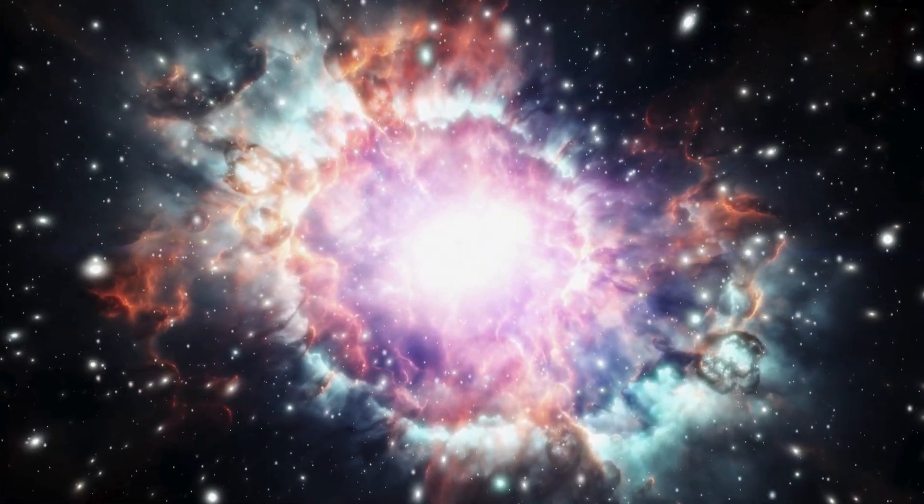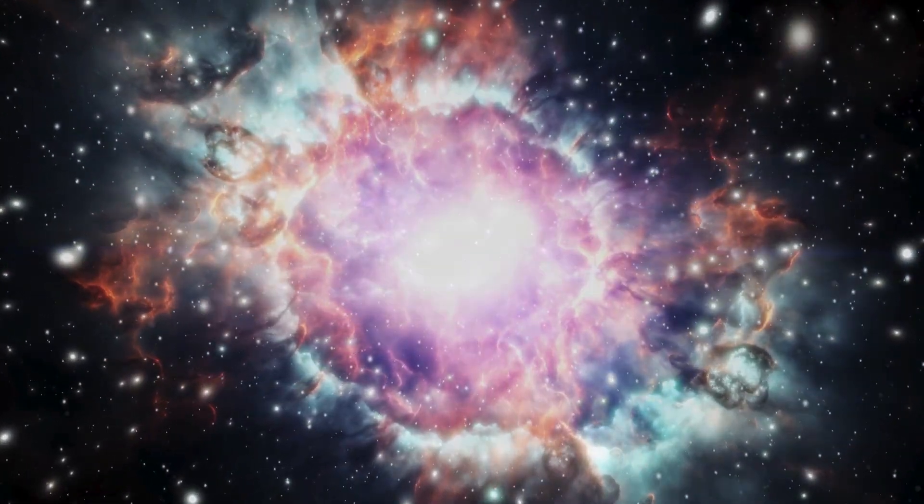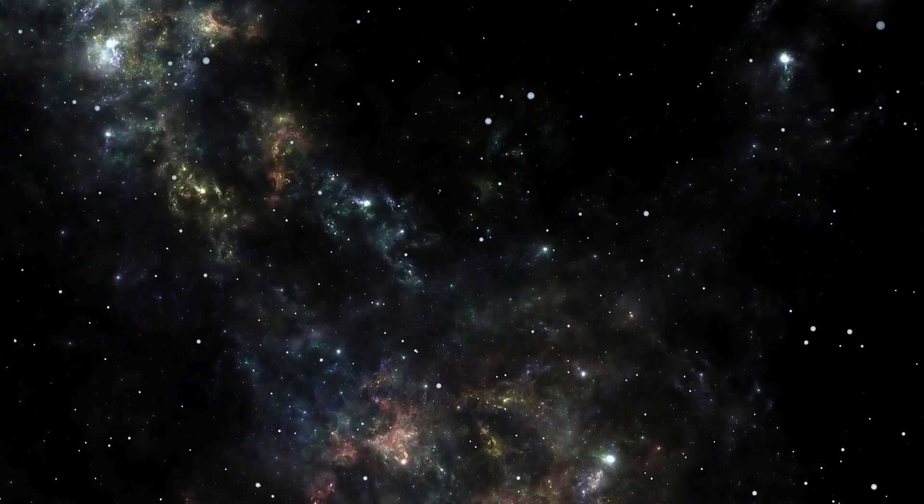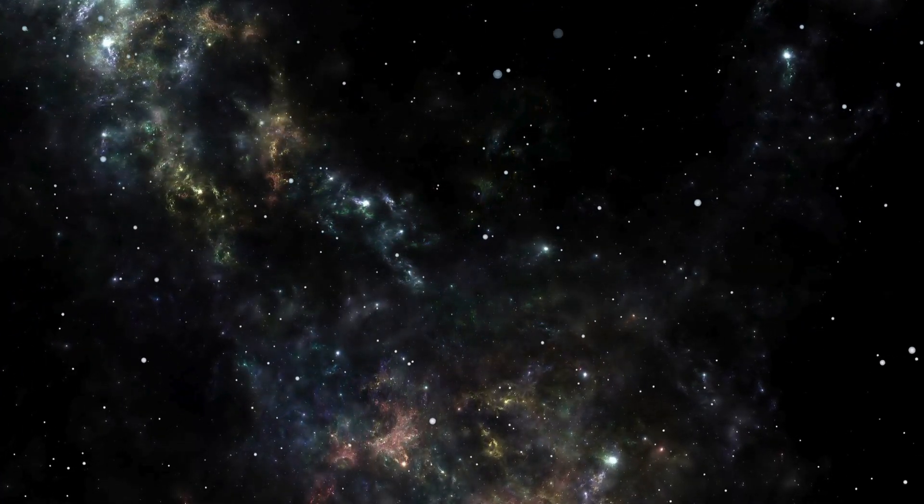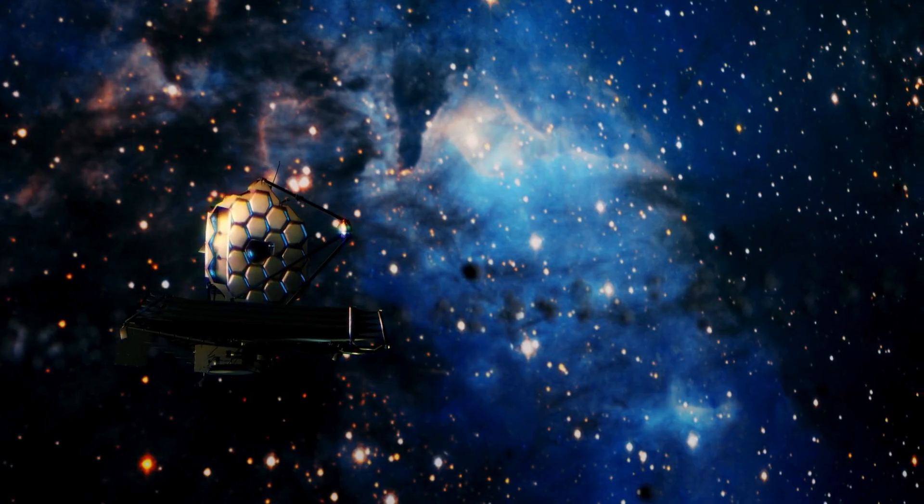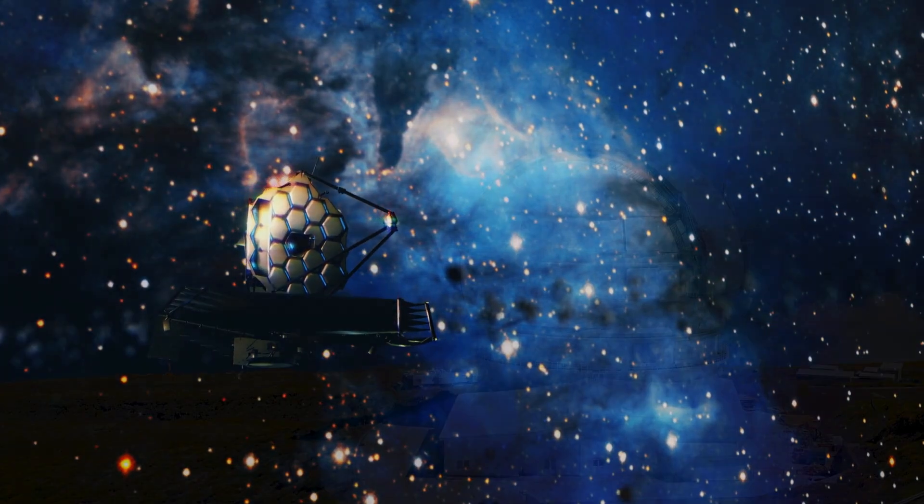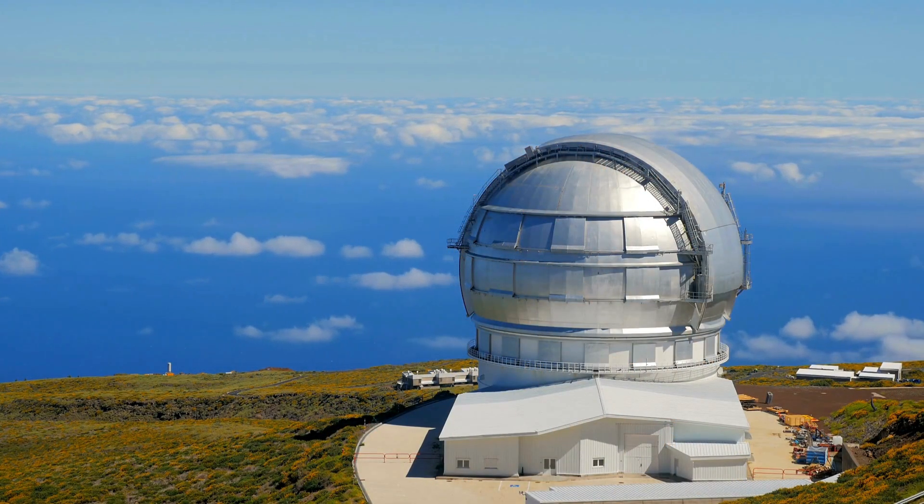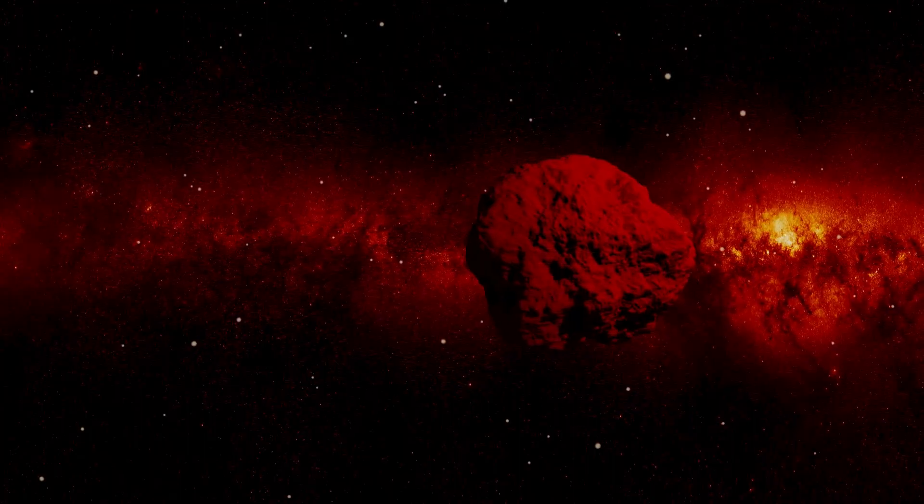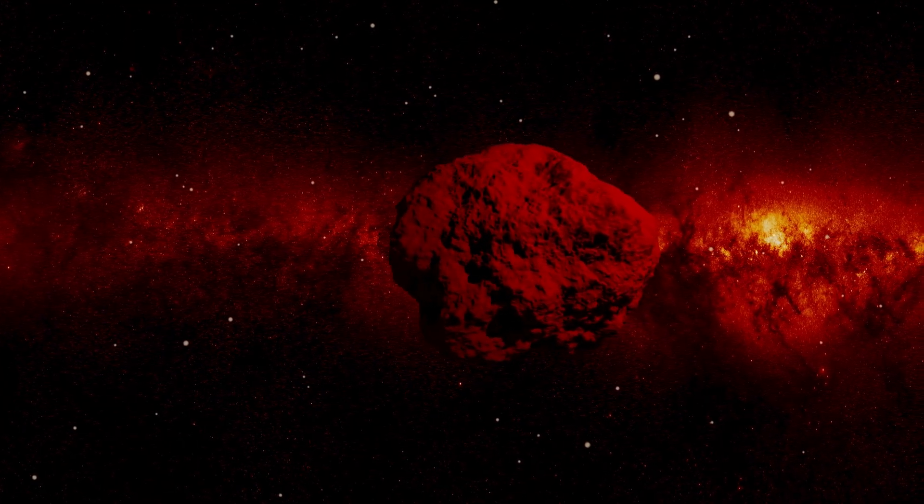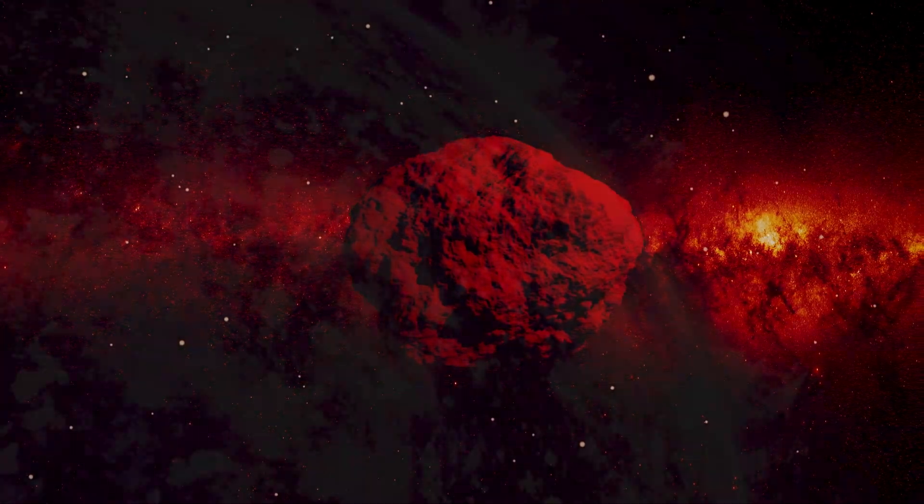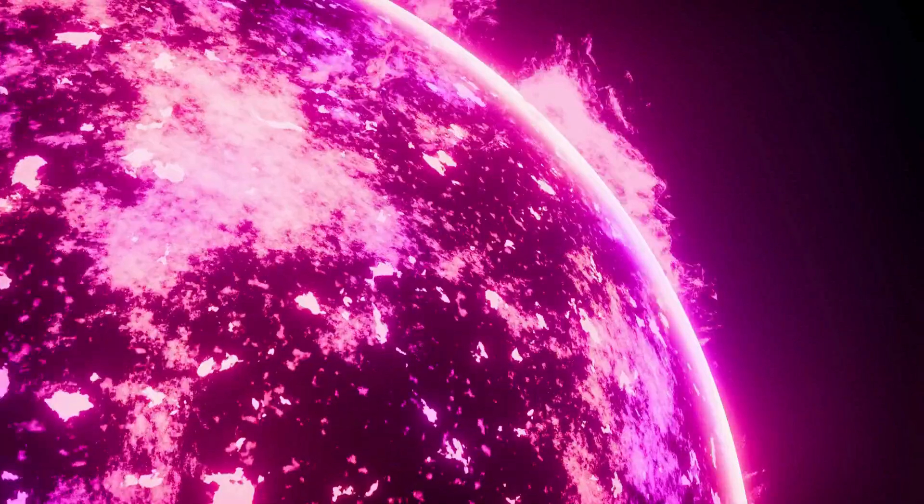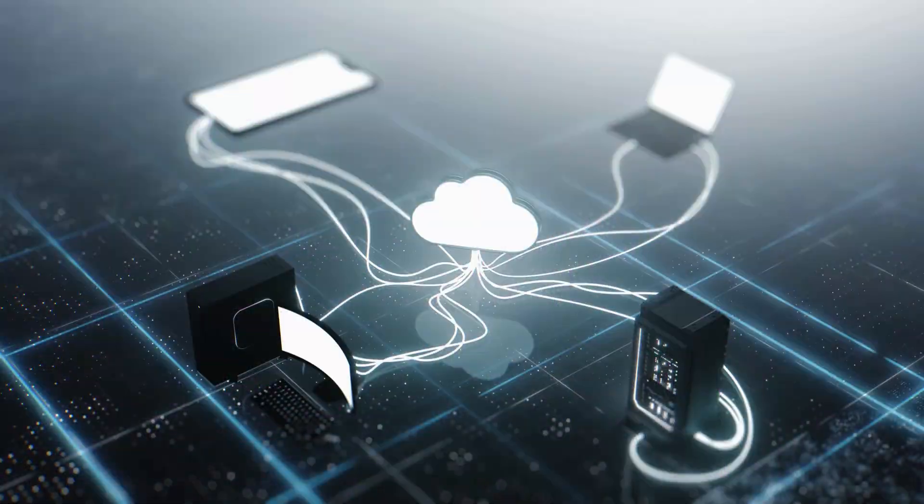The scientific community is buzzing with cautious excitement, torn between natural explanations like hydrogen outgassing and the radical possibilities the quantum AI has uncovered. Either way, this object is forcing us to confront the unknown in ways we never expected. To fully appreciate Oumuamua's significance, we must consider its journey, a saga that likely began billions of years ago in a distant star system.